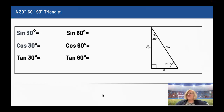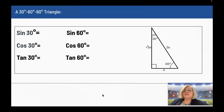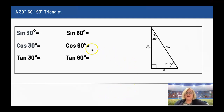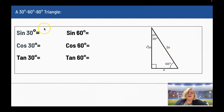You don't always need a calculator, because we have our sides as ratios for the 30-60-90 triangle and the 45-45-90 triangle. For the sine of 30 degrees, sine is opposite over hypotenuse, so that's A over 2A. The A's cancel, so this gives us 1/2. The sine of 30 degrees is 1/2.